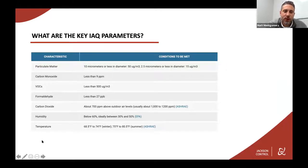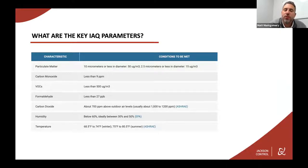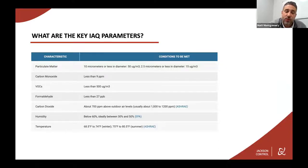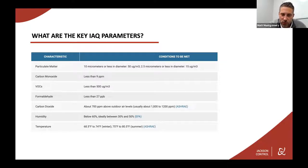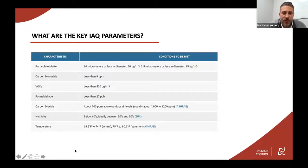What are the key parameters of indoor air quality? Particulate matter is defined by size — PM10 is 10 micrometers or less, PM2.5 is 2.5 micrometers or less. Carbon monoxide should be less than nine parts per million. VOCs, less than 500 micrograms per cubic meter of air. Formaldehyde, less than 27 parts per billion. Carbon dioxide, about 700 parts per million above outdoor air levels, usually about 1,000 to 1,200 parts per million. Humidity, ideally between 30 and 50 percent. And temperature, 68.5 to 74°F in winter and 75 to 80.5°F in summer.